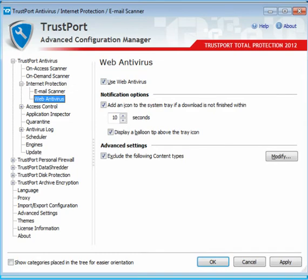Let us turn attention to web-surfing protection now. It checks all HTTP communication for malware, and when found, it will show a warning page instead of forwarding the page or document to the browser.